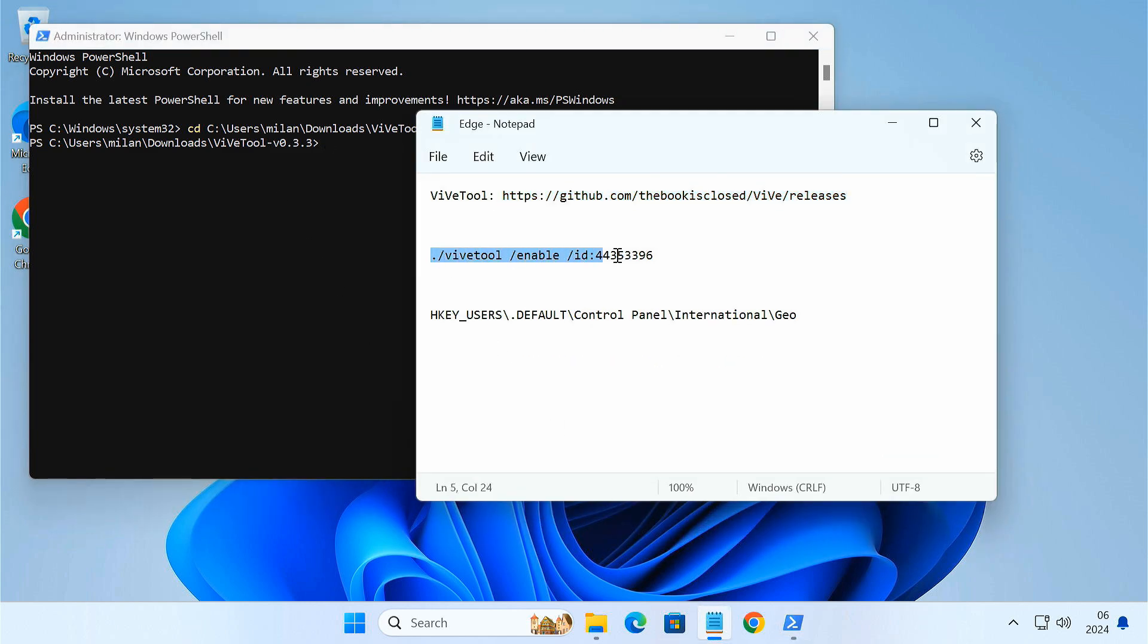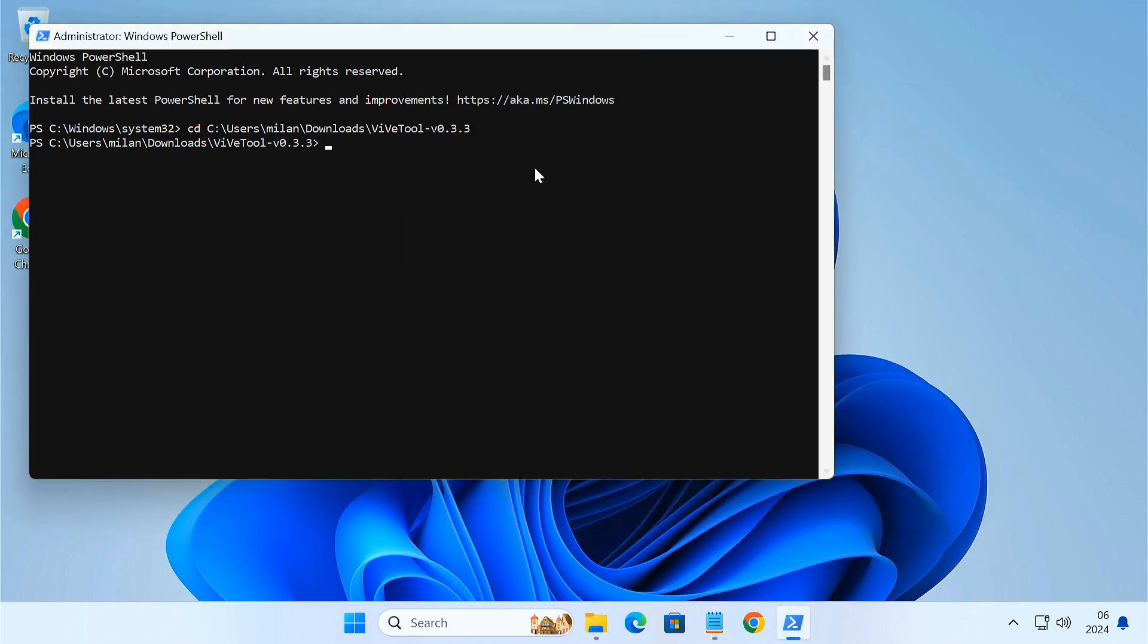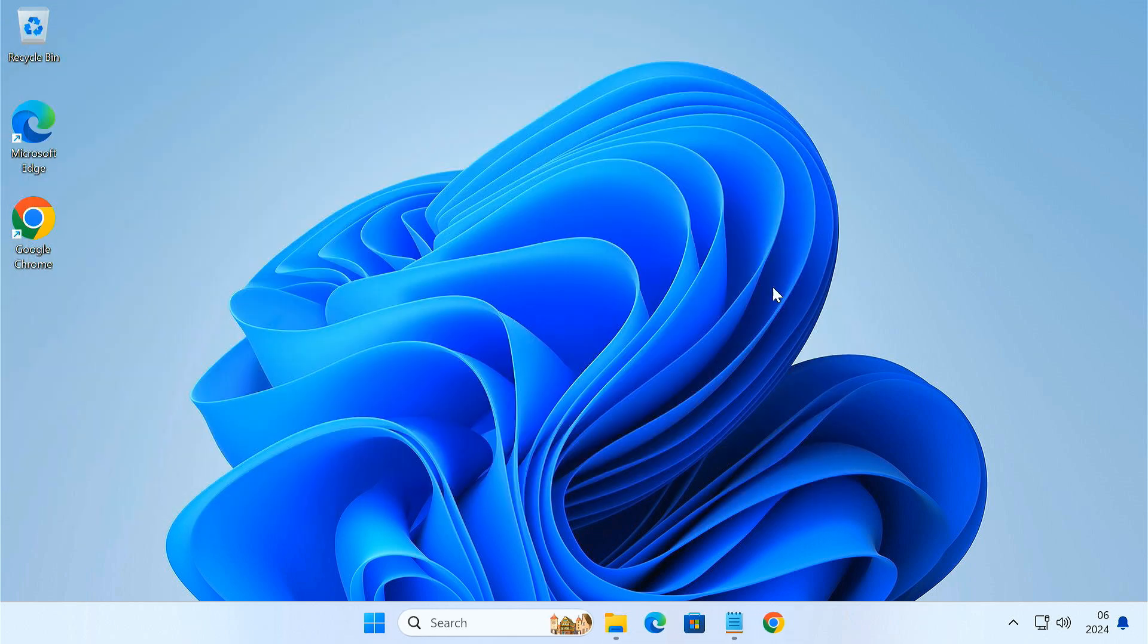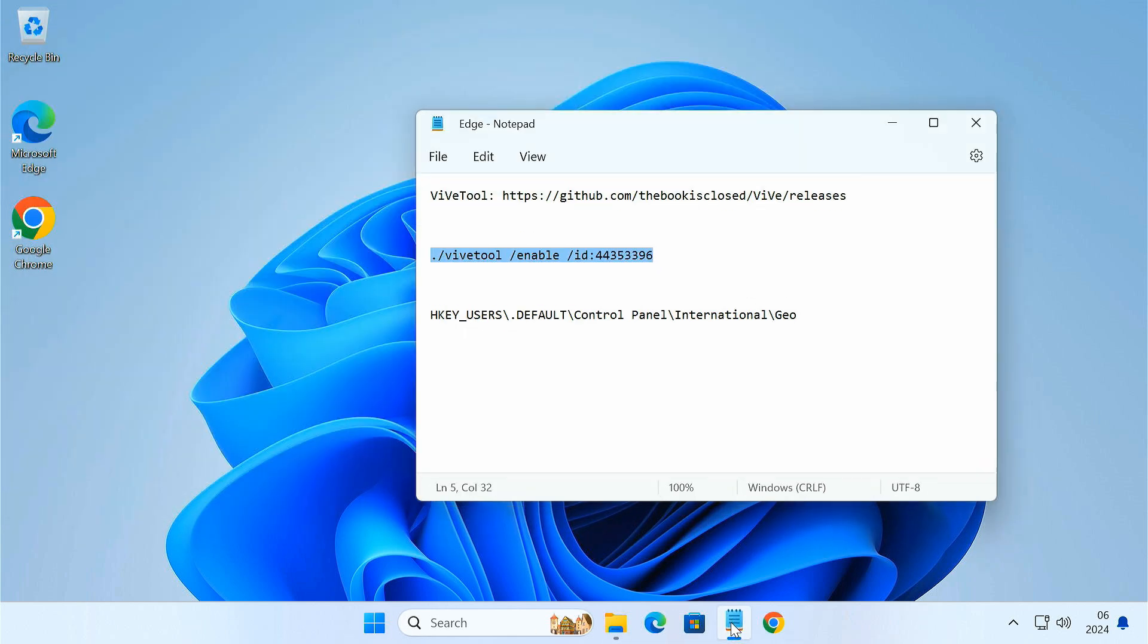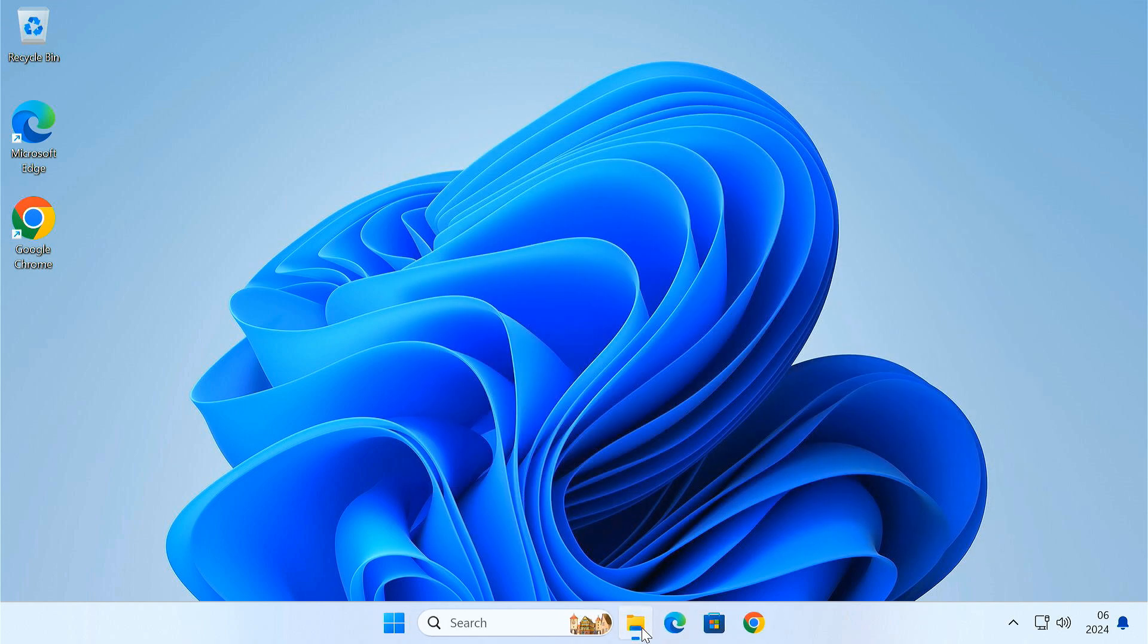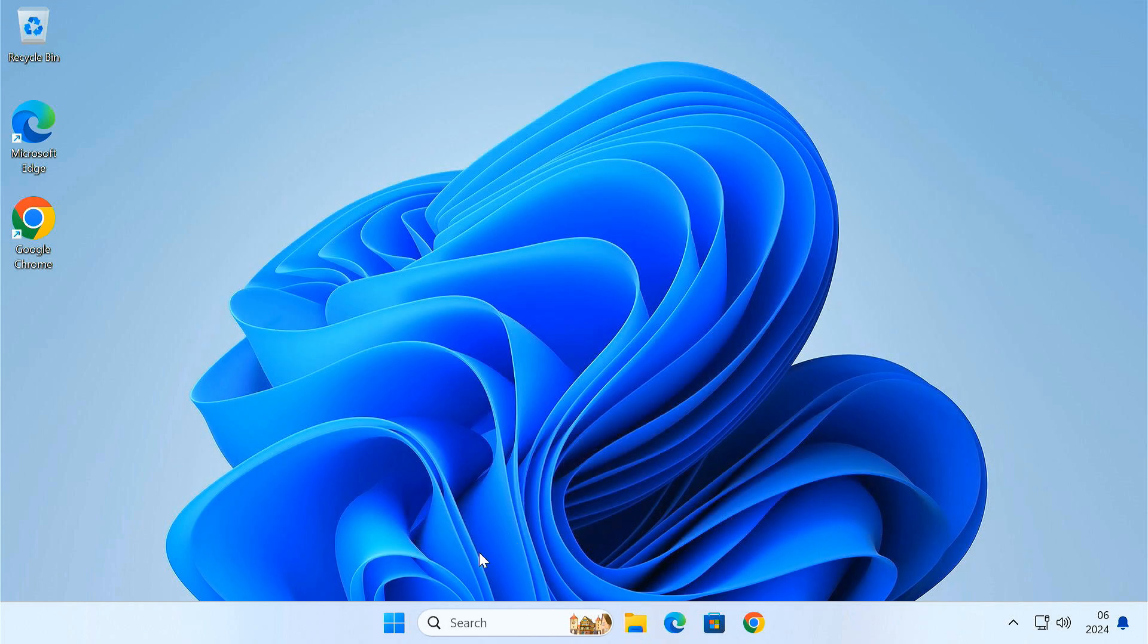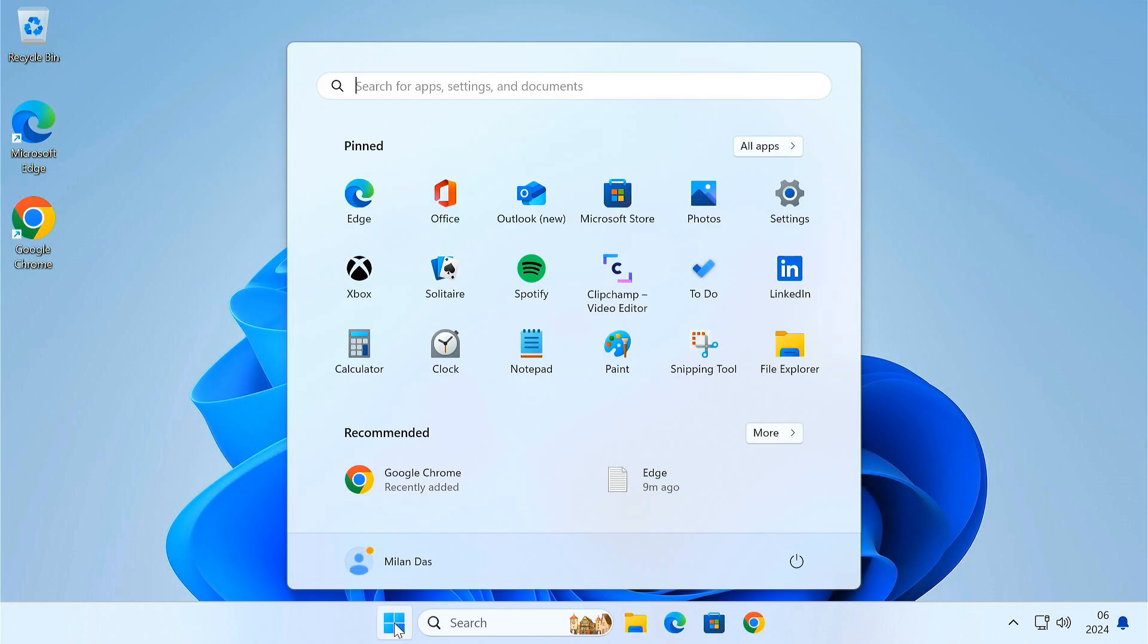Type cd followed by the path you copied and hit enter. This will navigate PowerShell to the Vivetool folder. Now enter this command in the PowerShell window. This command tells Vivetool to activate a hidden Windows feature that lets us uninstall Edge. Now restart your PC for the changes to take effect.